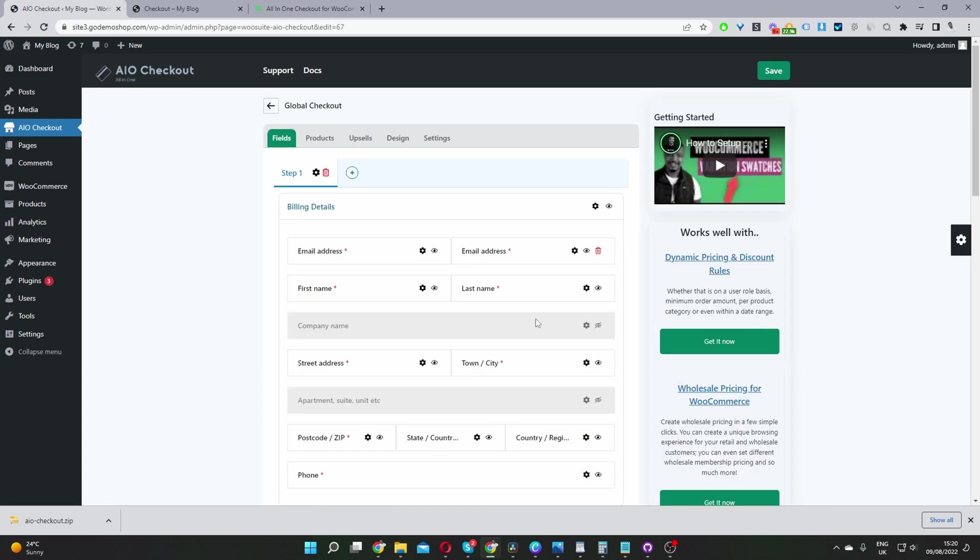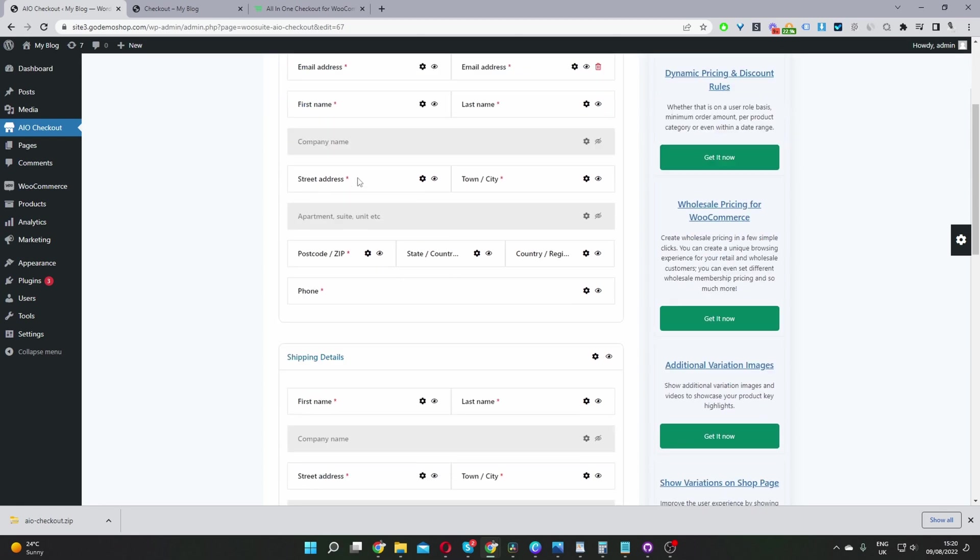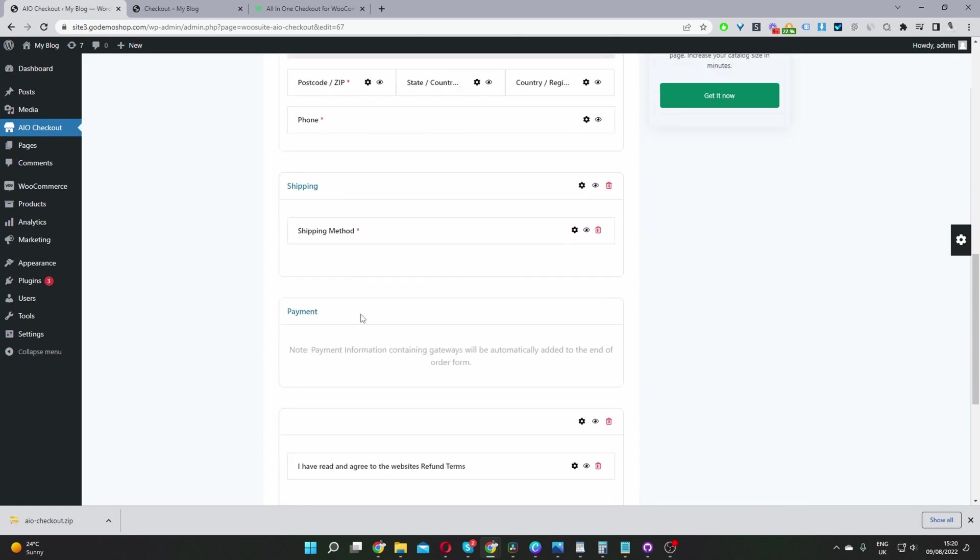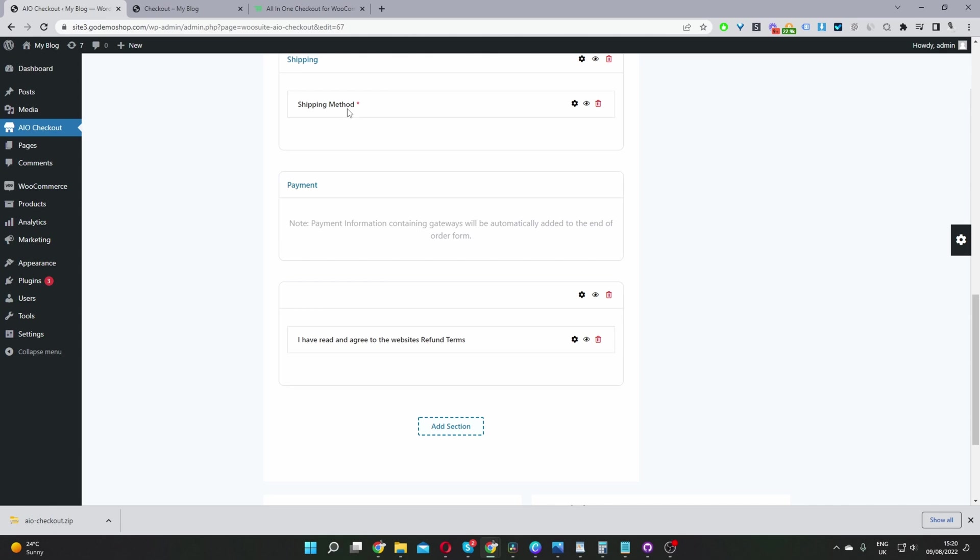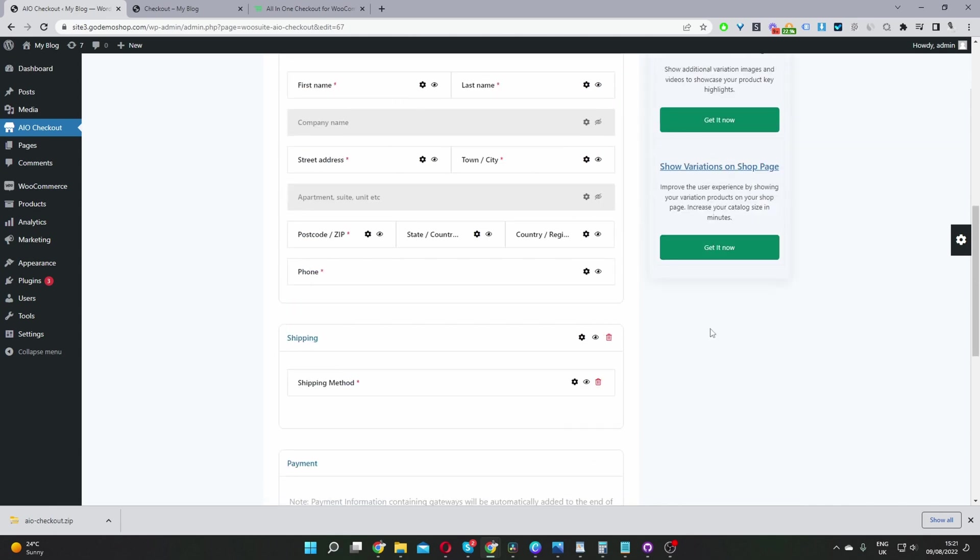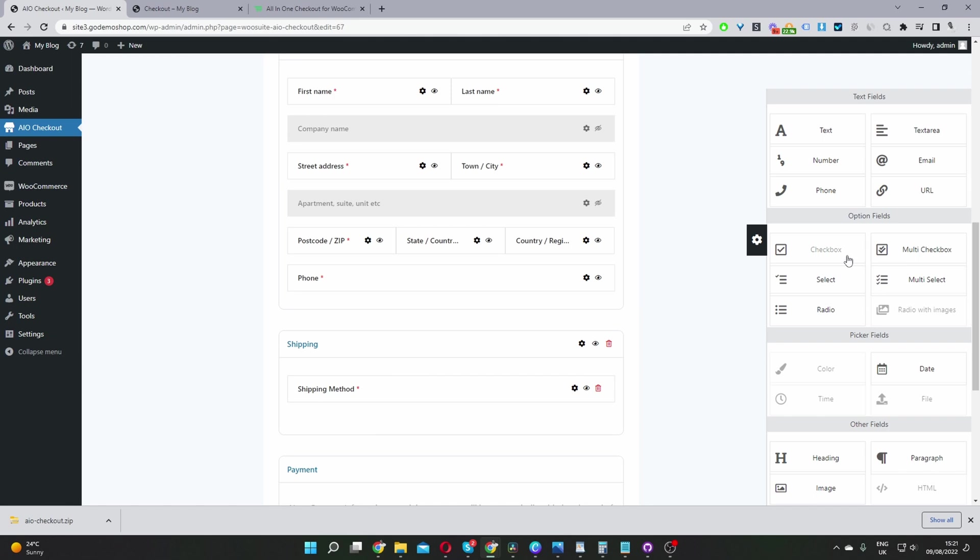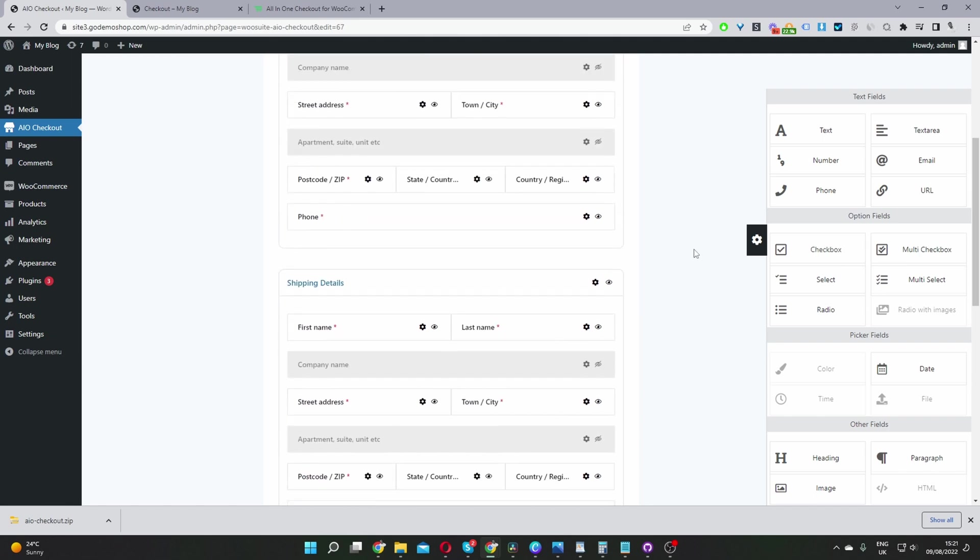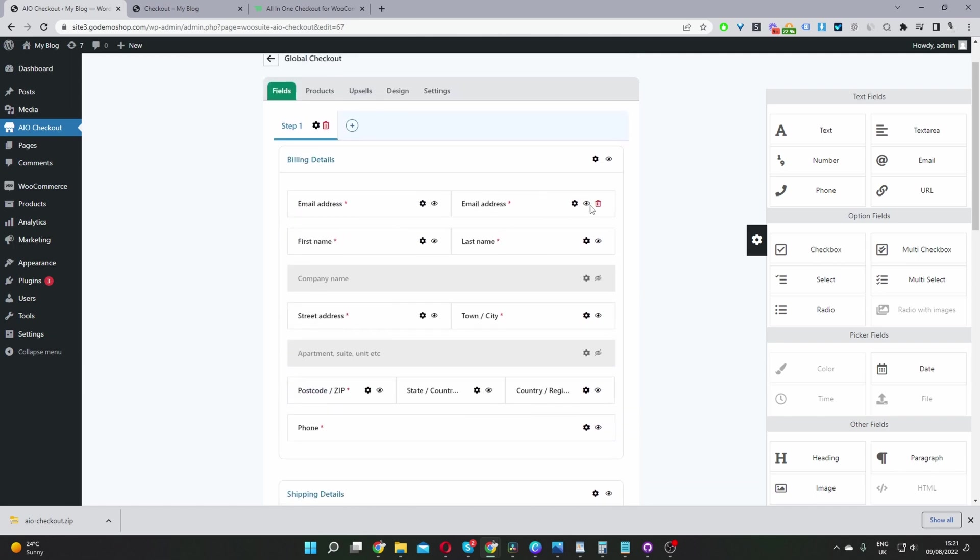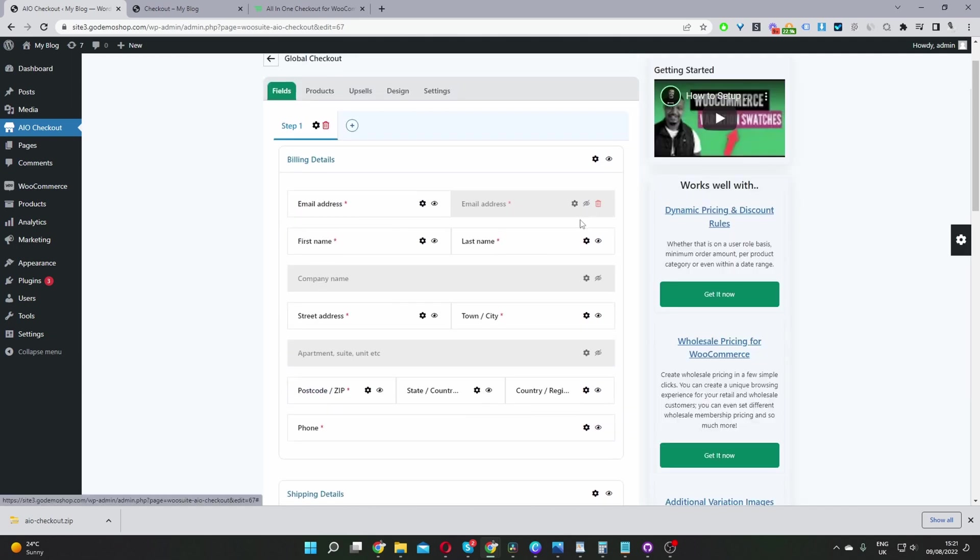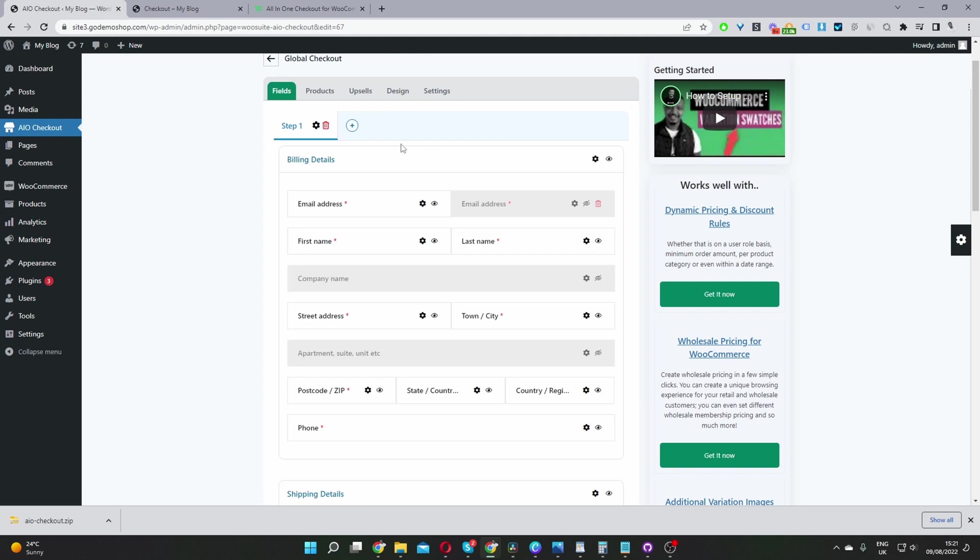we've got the option to actually edit the checkout fields. So by default, we've got billing details, shipping details, shipping method, payment method, and so on. So you can add extra fields as well if you want. If there's a field that you didn't like, you can just go ahead and hide it. Or you can hide an entire section as well. If you wanted to create a multi-step checkout, you can just add a new step here. I'm just going to delete this one.